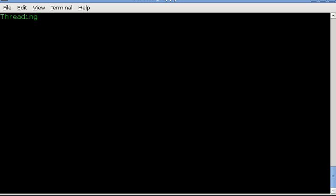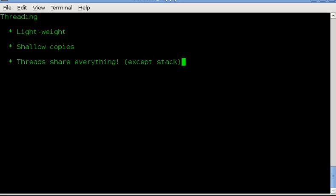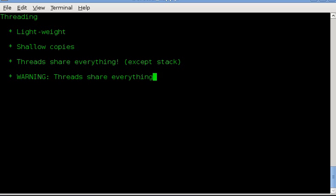Regarding threading, the threading model is designed to be lightweight. Threading creates shallow copies of task objects. Basically, tasks share everything with their parent, except the stack. And warning, threads share everything, which means if you make and use threads, you want to do your own IPC, you're more than welcome, but you will have to do your own IPC. You'll have to make your own mutexes, locks, spin locks, and other such things to do what you're doing.